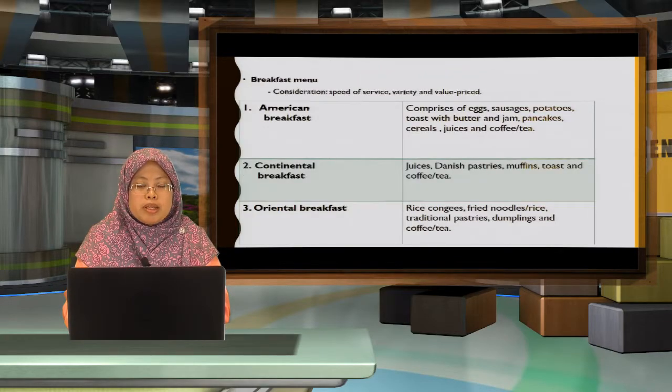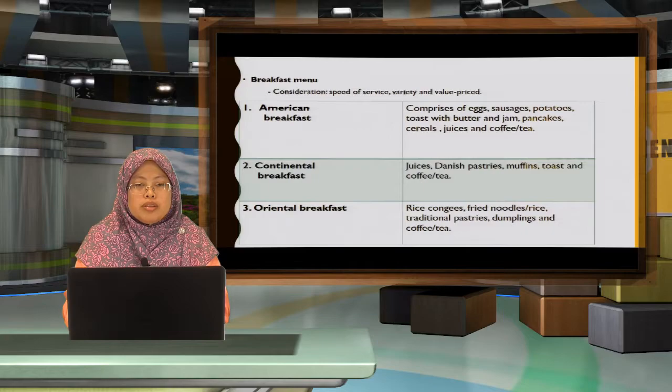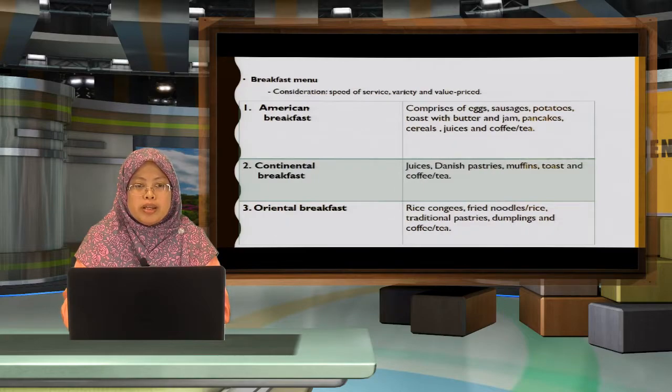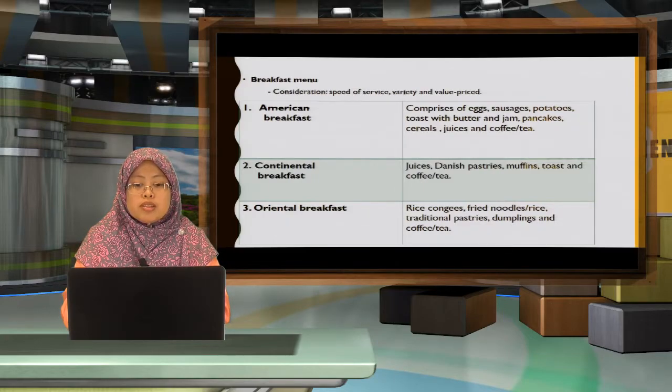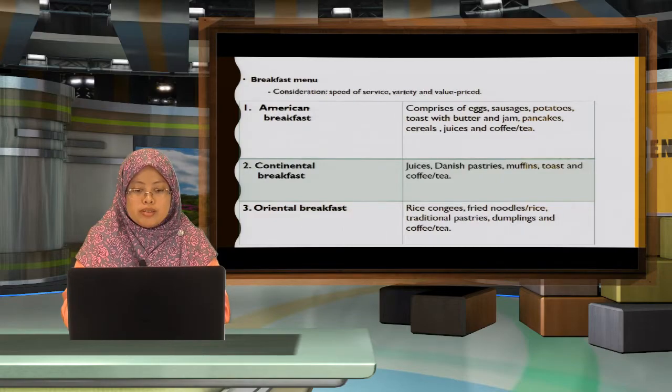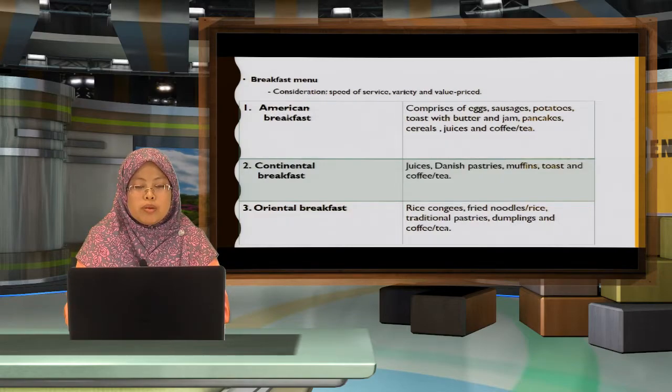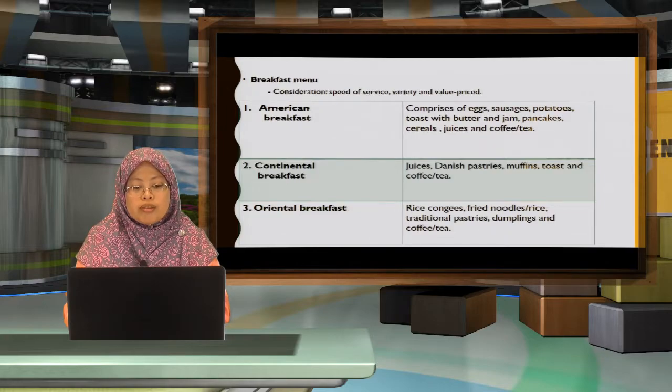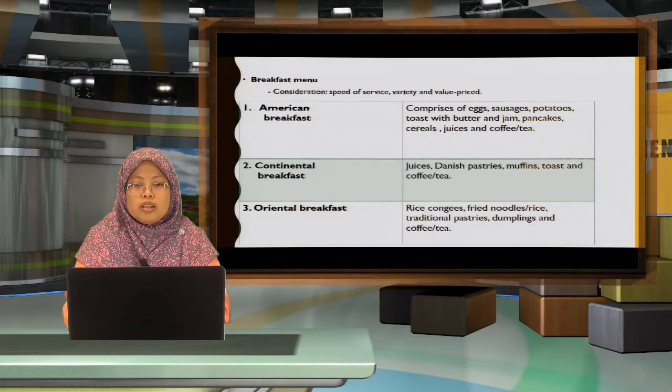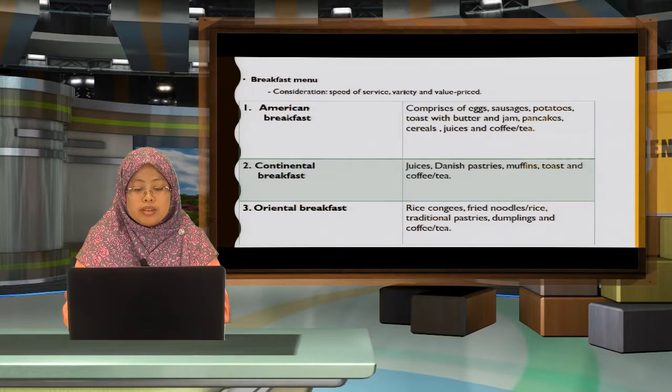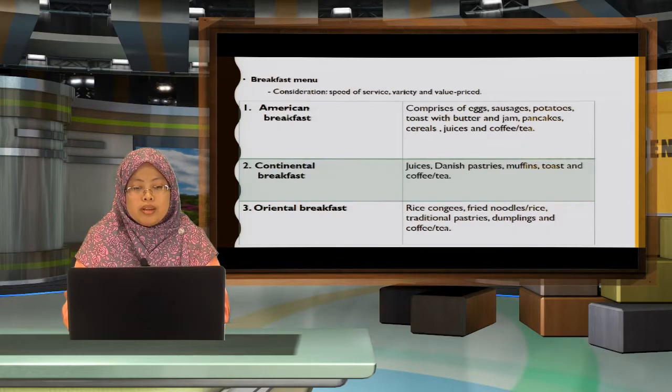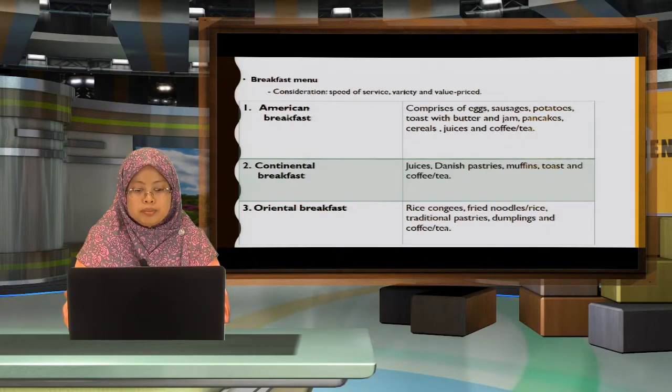Breakfast menu. When you plan a breakfast menu, you must consider the speed of your service, the variety and the value price of that specific menu. We have three here, which is the American breakfast, the continental breakfast, and I add another one, which is Oriental breakfast, which is commonly in Asia.